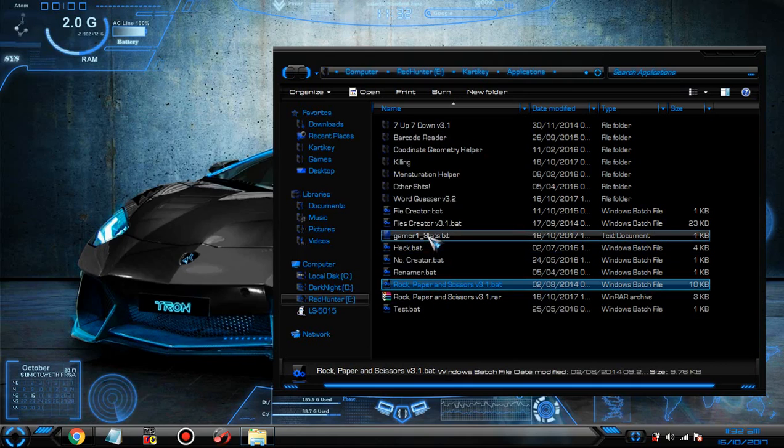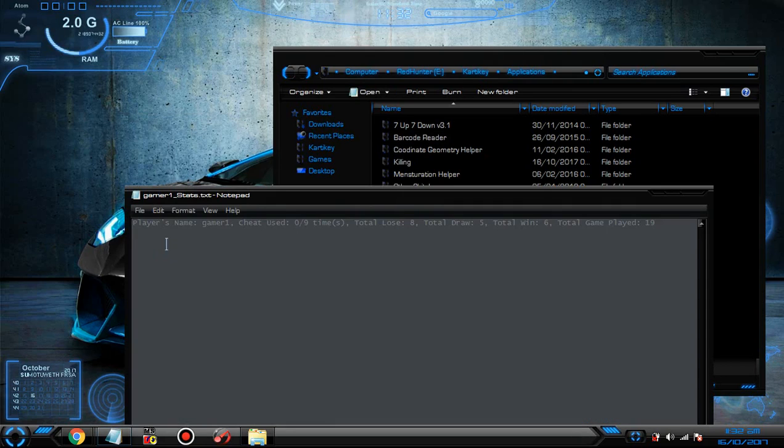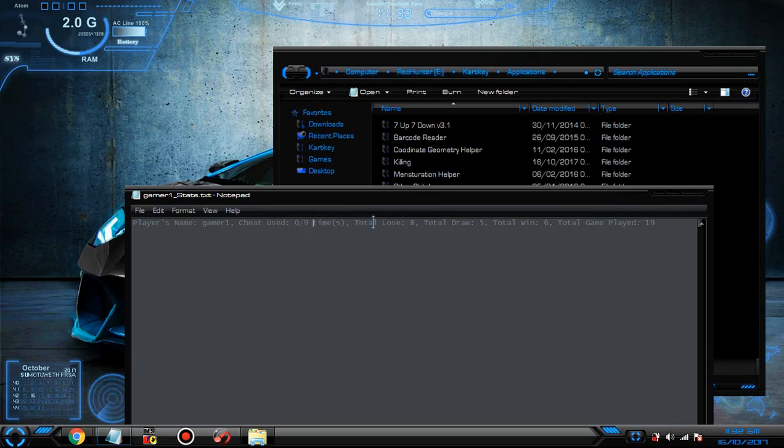And you can see gamer one stats: name gamer one, cheat you zero by nine times, total lose eight, total draw five, total win, total gameplay 19.